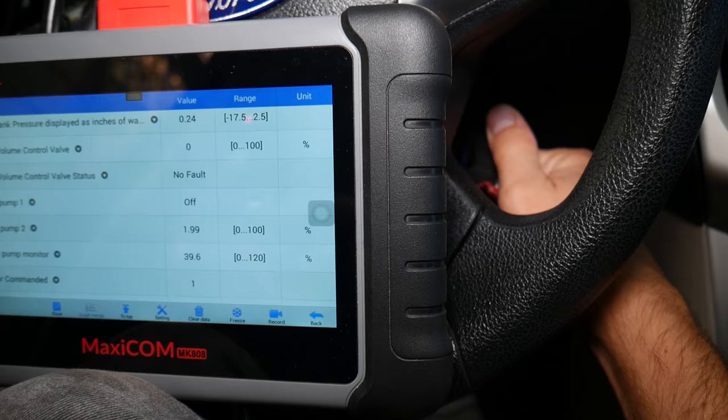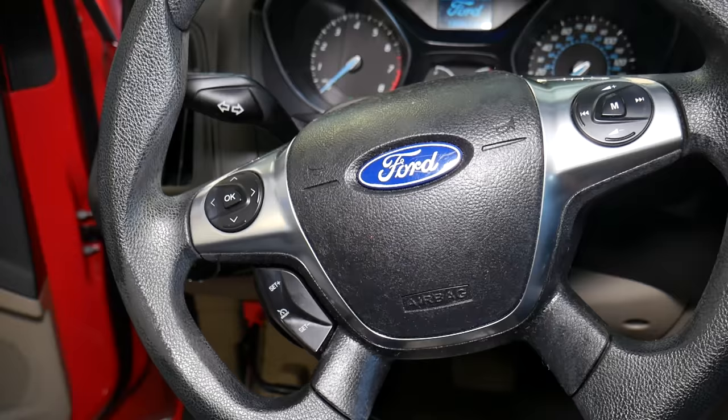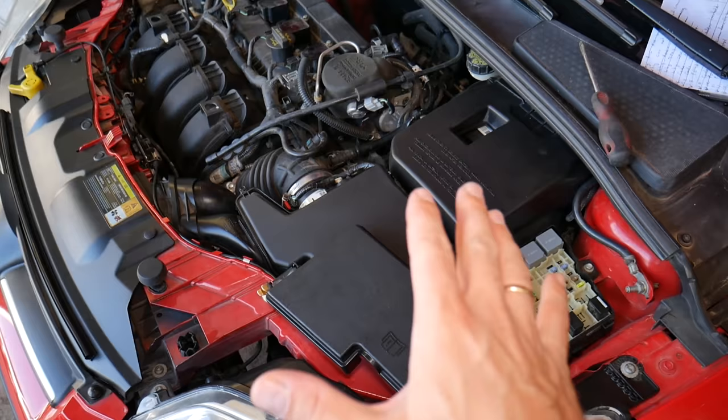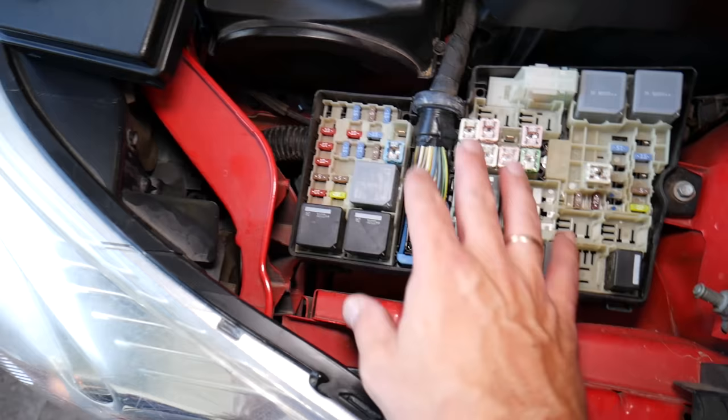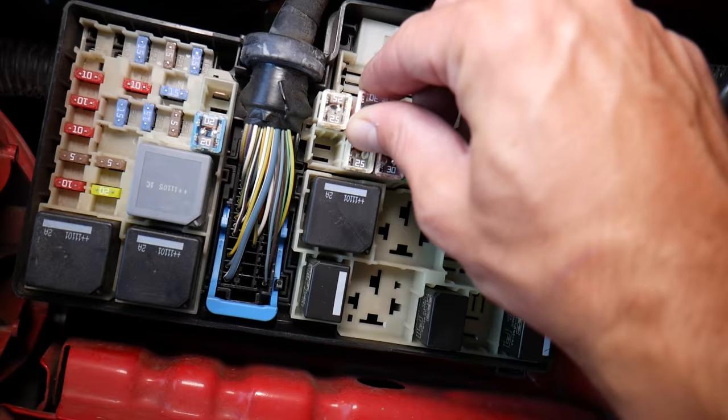If you cycle the ignition, the pump will come on briefly. Now let's get to the actual problem. Under the hood you have a fuse box that has the engine relays and fuses. In our case, I've already started removing it — it's this fuse that I need to replace. We'll have the link in the description so you can see where to get new fuses. This is our starter fuse, and we have a starter relay as well.